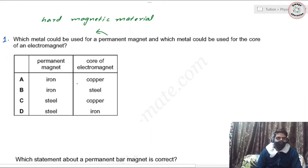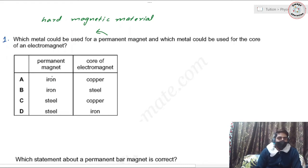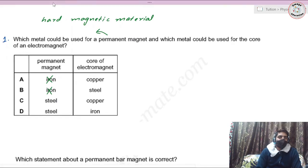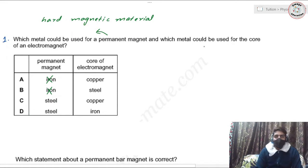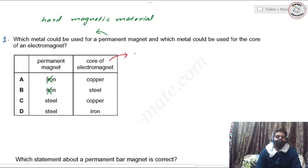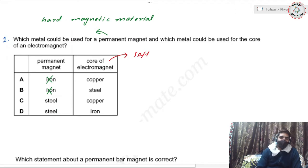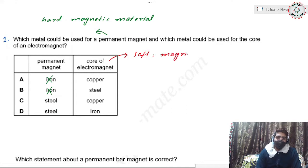Iron is not a hard magnetic material, so it cannot be used as a permanent magnet — we can discard options A and B. For the core of an electromagnet, we consider a soft magnetic material, which can be magnetized quickly and demagnetized quickly.